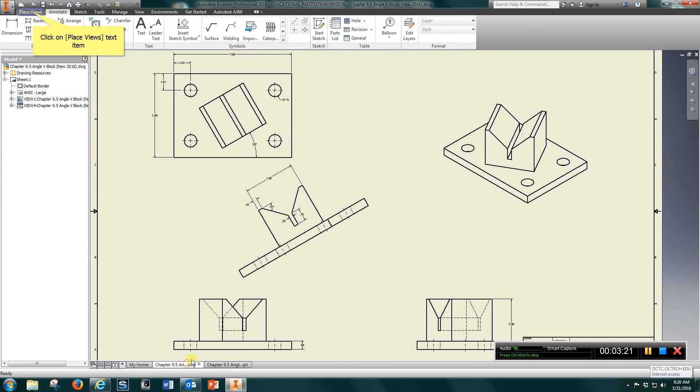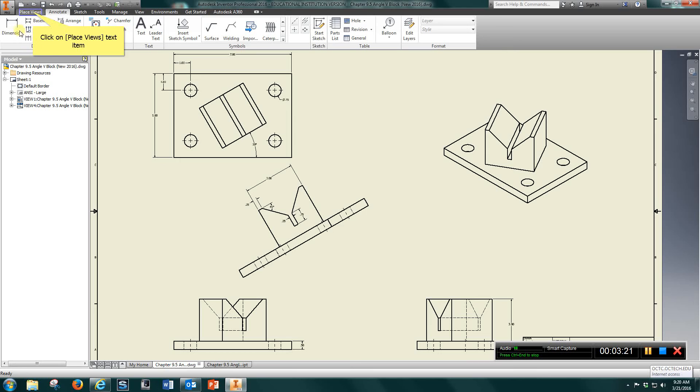Once you have that, just come up to Place Views and put in your first front view, top view, right side, isometric.